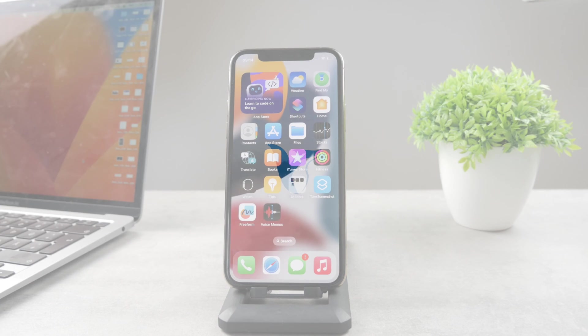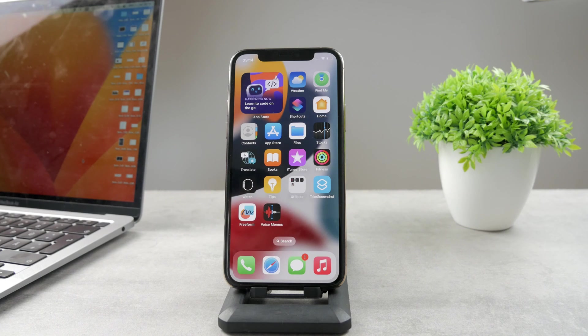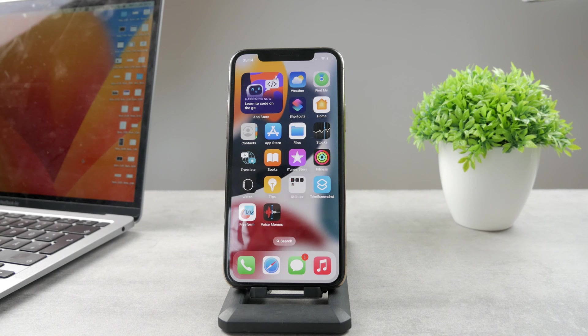Hello everyone, welcome back to the Foxtet YouTube channel. This time I'm going to show you some things regarding the Apple Wallet, more specifically how you can share tickets from the Apple Wallet.